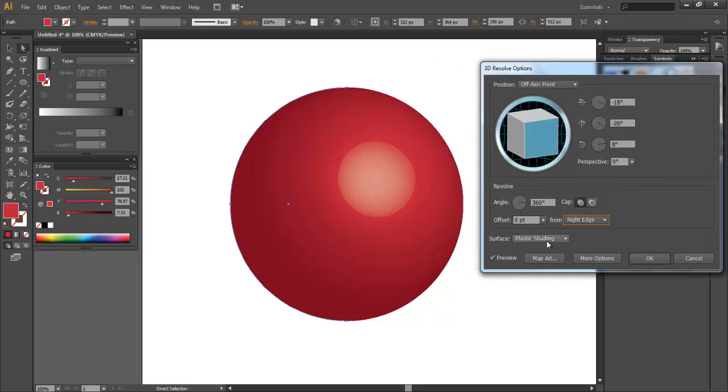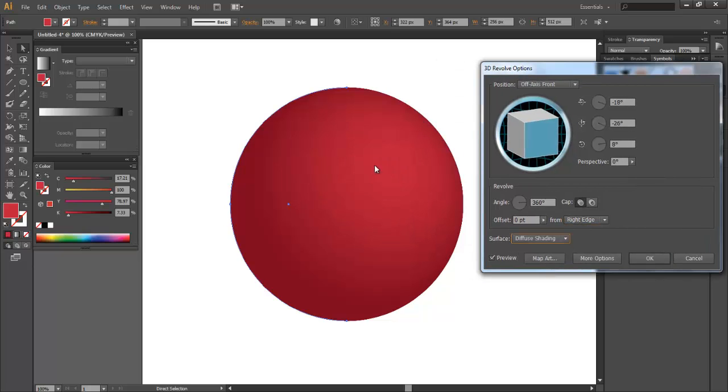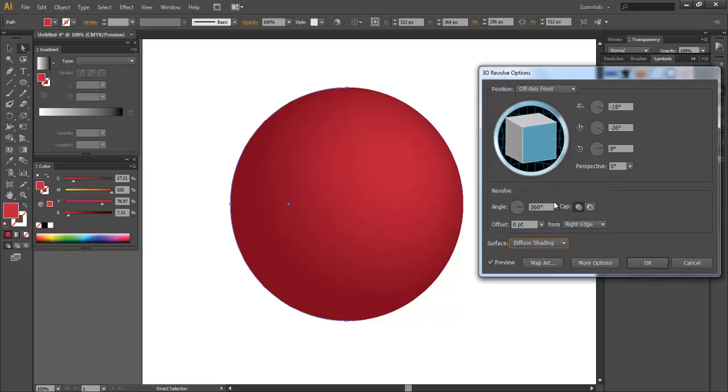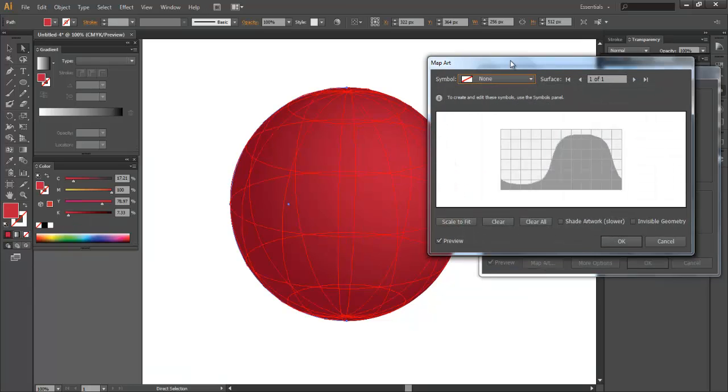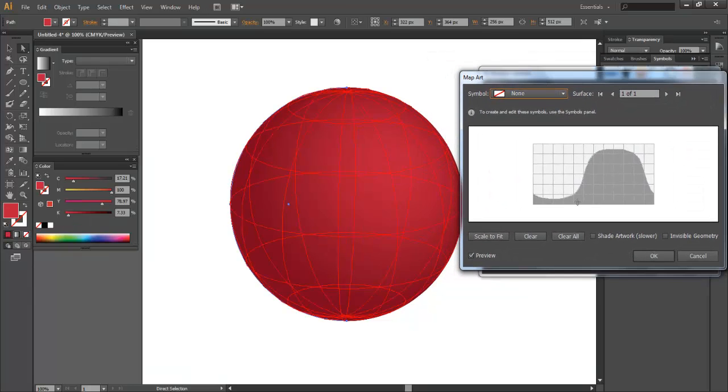The other thing I like to do is I like to change the shading to diffuse because I don't like that really bright highlight there. So now we've got our sphere and now what we want to do is we want to click on this button down here called map artwork. So you can see it says map artwork to surfaces of a 3D object. So when you click on that, this only has one surface so you'll see surfaces one of one and I'll show you some other examples where you can change what surface you want to map it to.